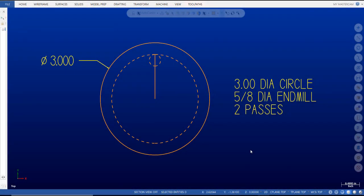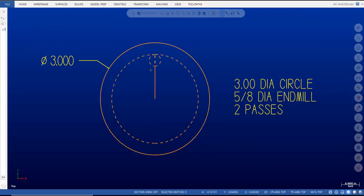Your exercise will be to write a toolpath for a circle milling operation to mill a 3-inch diameter using a 5/8-inch diameter end mill, making two passes all the way around before coming back to center. I'll leave a drawing as an attachment in the email — write a complete program in G Wizard Editor and make sure it runs without any errors. Good luck.